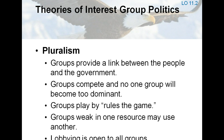According to pluralist theory, groups win some and lose some, but no group wins or loses all the time. Pluralists do not deny that some groups are stronger than others, or that competing interests do not always get an equal hearing, but they argue that lobbying is open to all and should not be regarded as a problem. No one group is likely to become too dominant, and all legitimate groups are able to affect public policy.